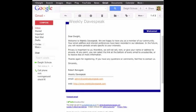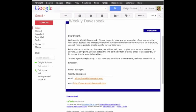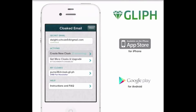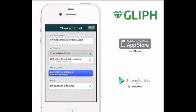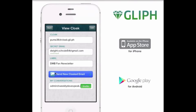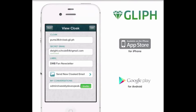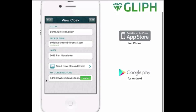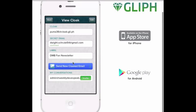So it appears things are working as expected. But let's go back and see how this has changed the cloak that we've created. We're going to click on the cloak under My Cloaks, and you'll see that the email address of the person that we've received the email from now appears under My Conversations.